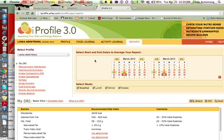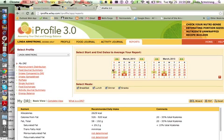For your diet analysis in iProfile, you can see the instructions are right here. You have to select the start and end dates to average your report.